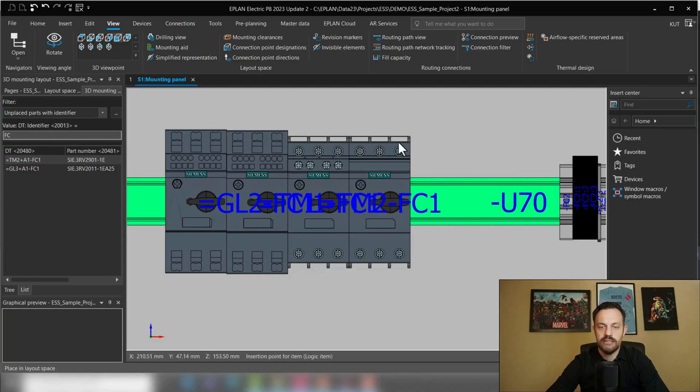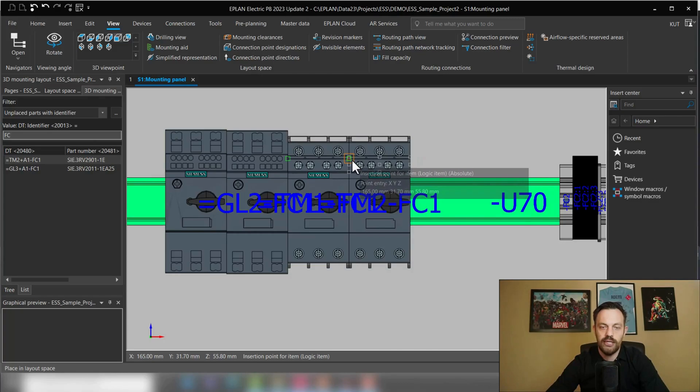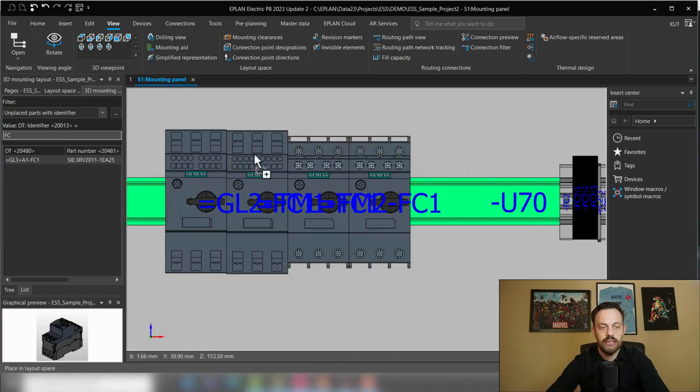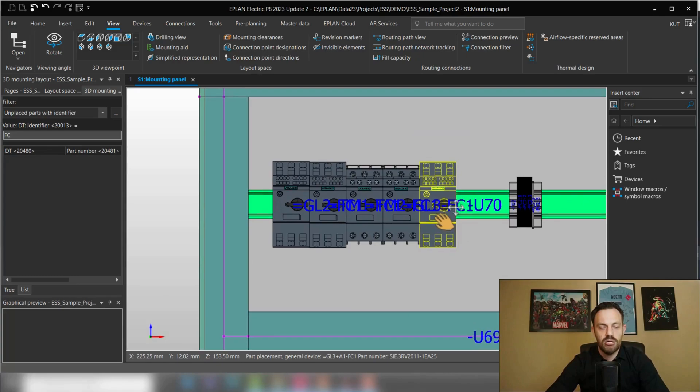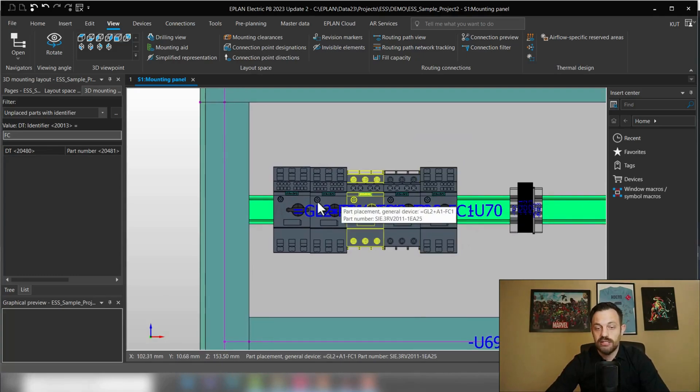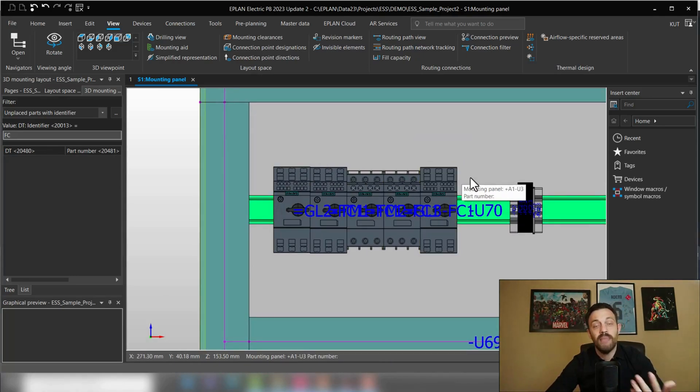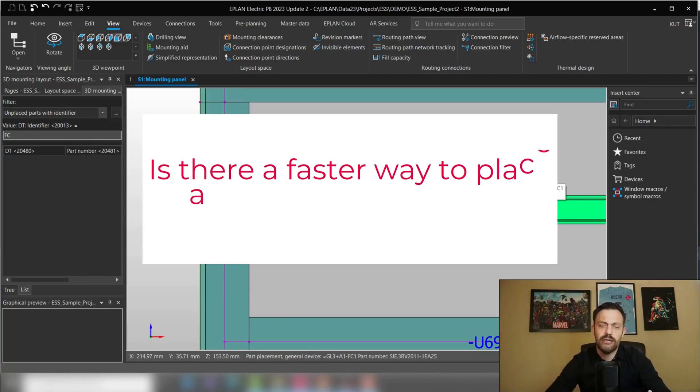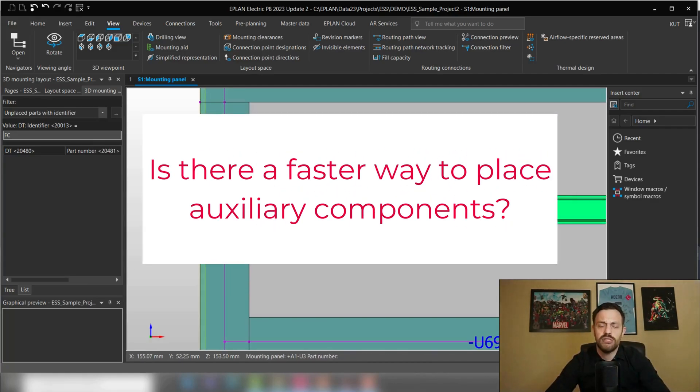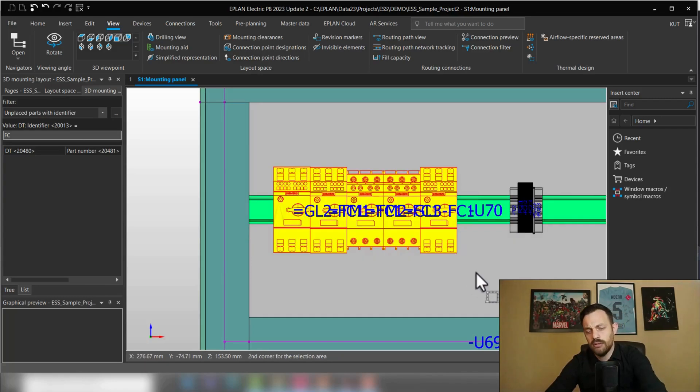Here, the same thing. The green point is the mounting point and we're placing this. And then we are complete. In general, it's a very fast way to utilize the ePlan Pro Panel software, but you may have come across the question, is there an easier way to place the auxiliary switches? So let's take a look.